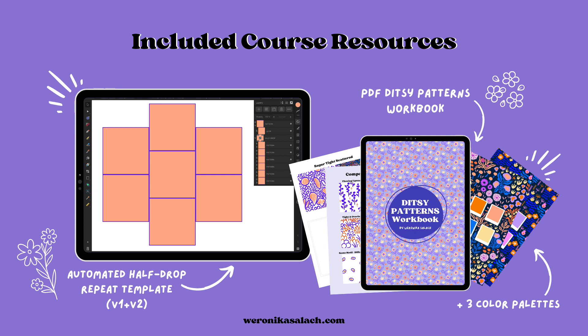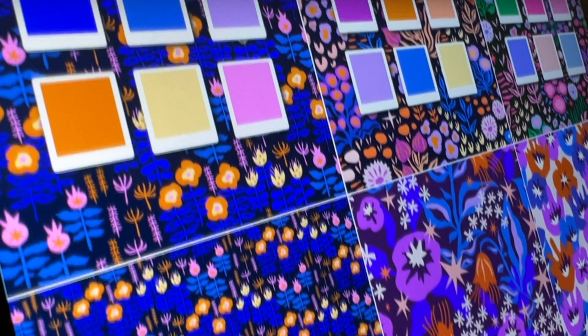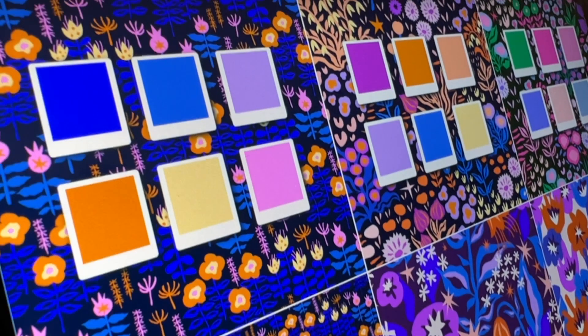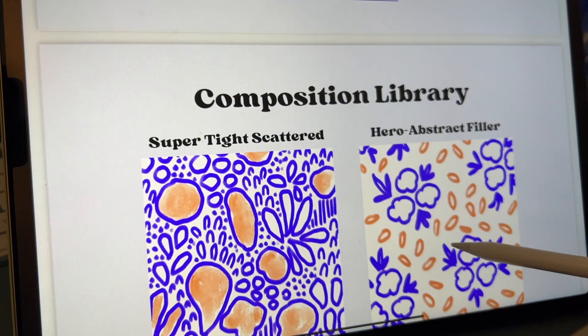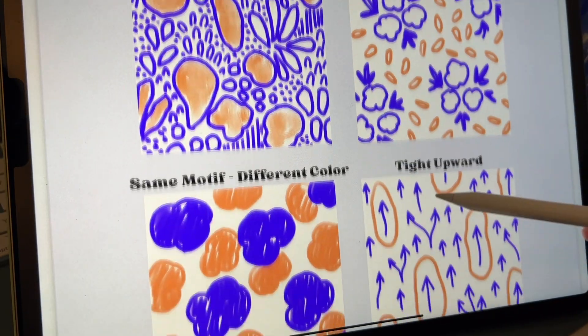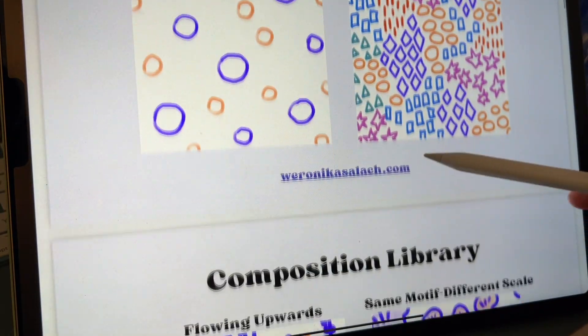This course comes with a few free resources, including my automated half drop repeat templates for Affinity Designer version 1 and version 2, my vibrant color palettes, and a handy PDF workbook on ditzy pattern composition ideas.